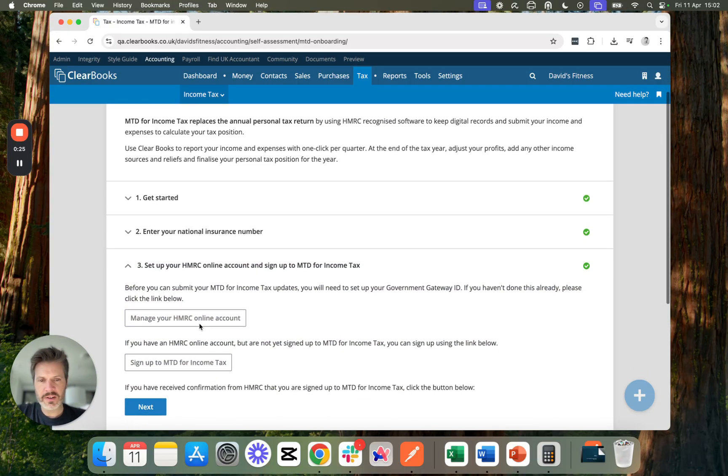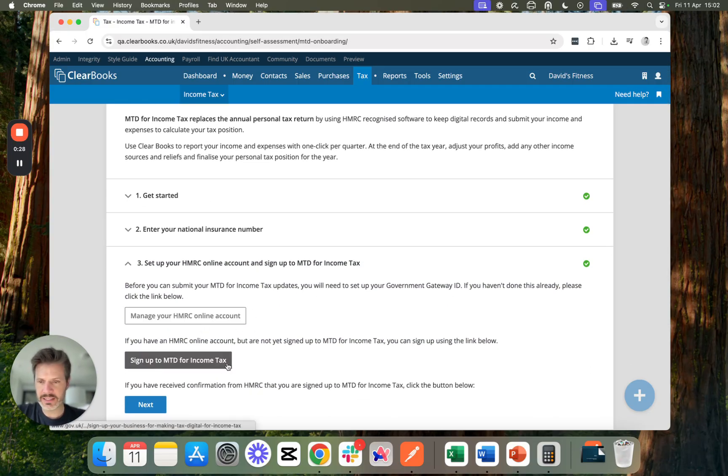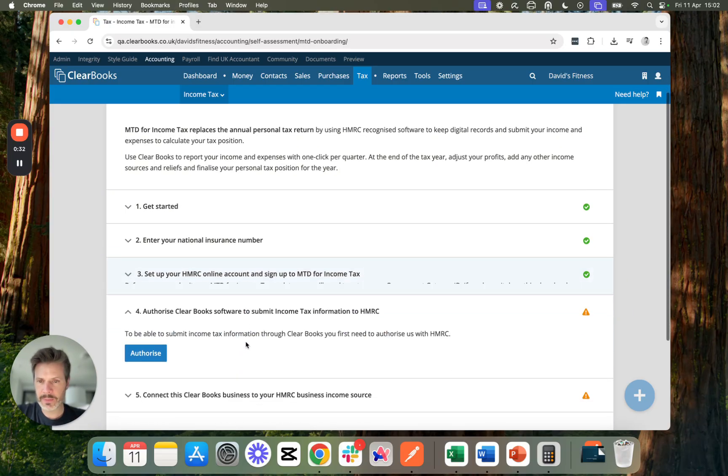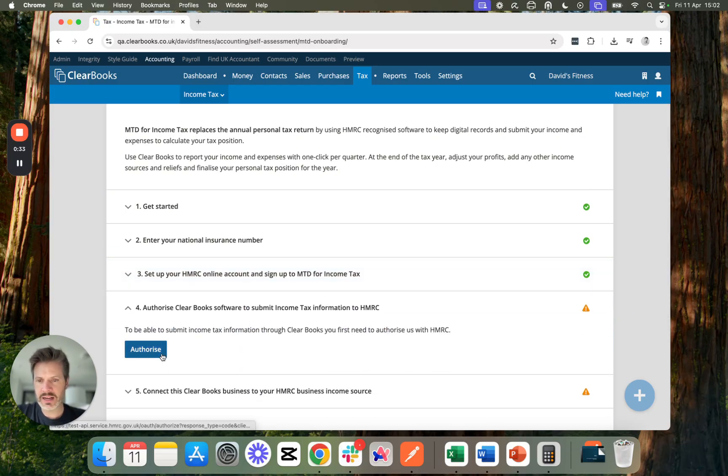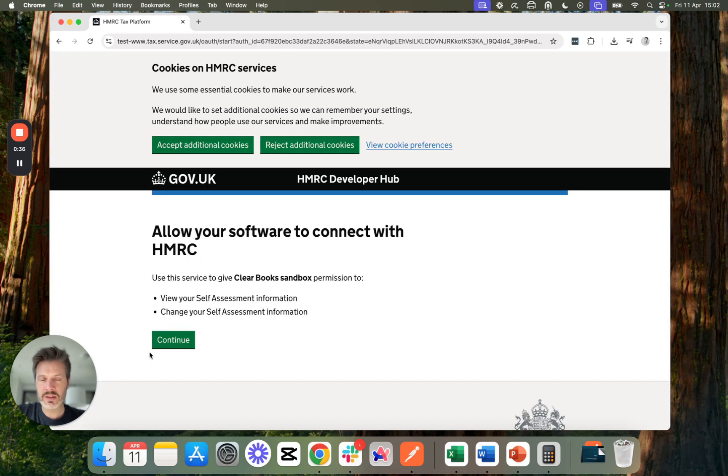If I haven't set up a government gateway or signed up for Making Tax Digital for Income Tax, I've got some shortcuts here but I've already done this. And so now it's time to link ClearBooks to HMRC. I press the Authorize button and it takes me to HMRC.